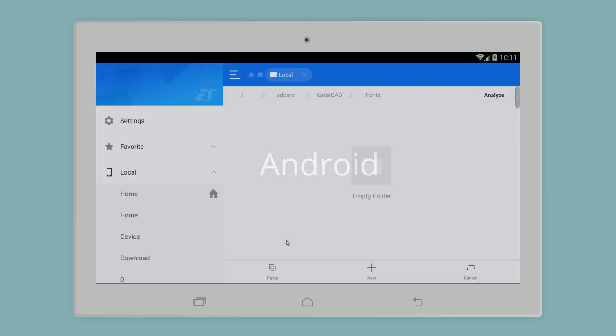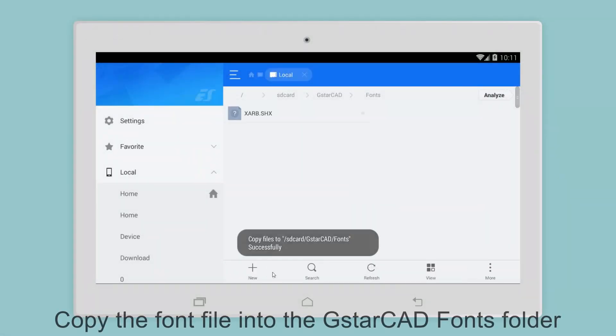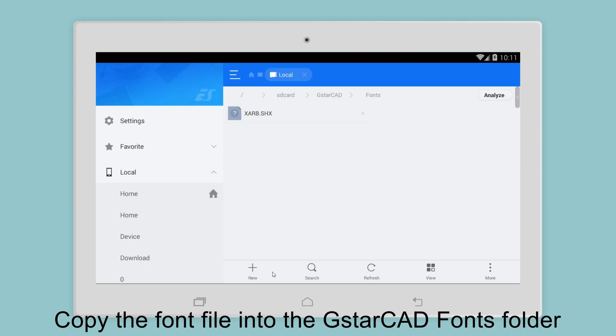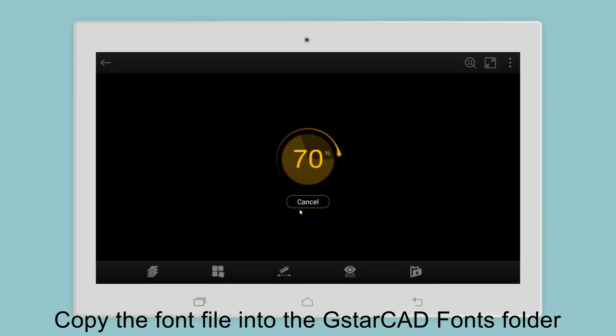Android users can copy the font file into the GStarCAD fonts folder. Open the drawings again, and the fonts are displayed perfectly.